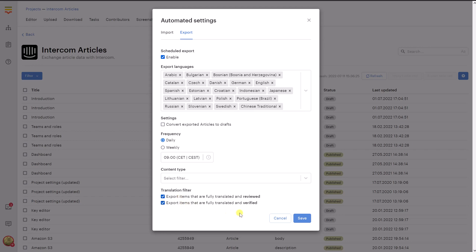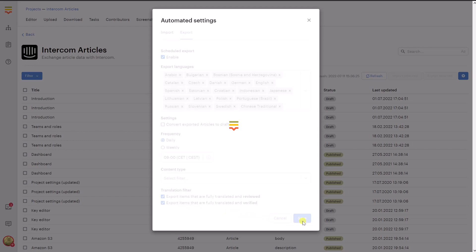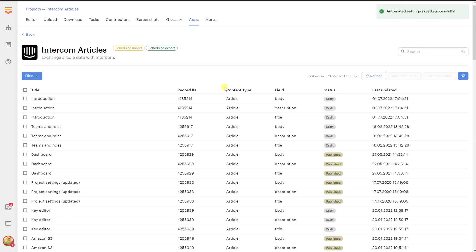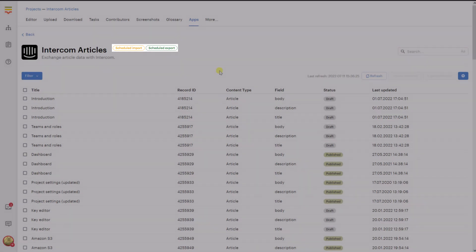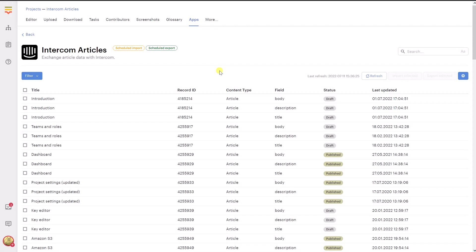Once you are ready, click Save. Note that two new badges were added to the page saying that you have automated import and export enabled. Nice! And this concludes our tutorial. Please don't hesitate to contact us if you have any further questions. Stay with Localize!